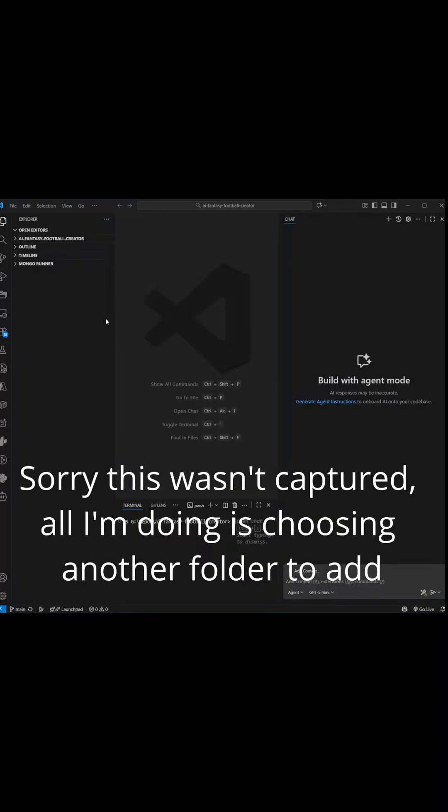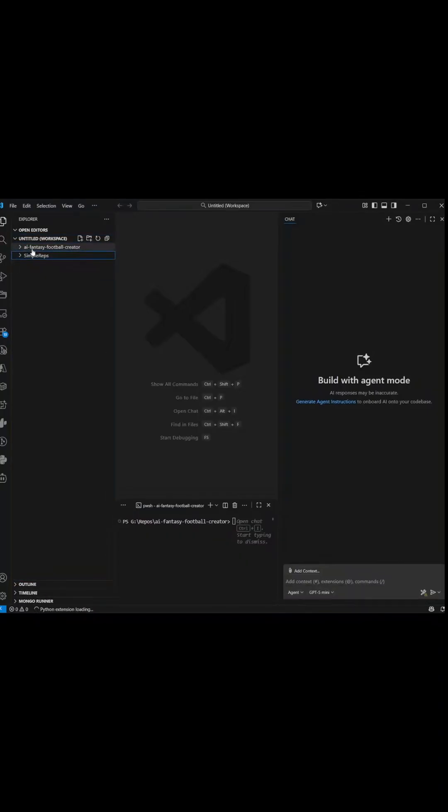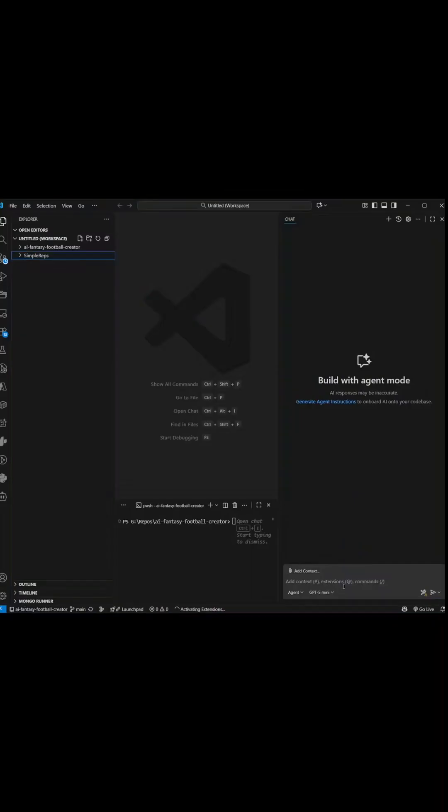Yeah, I have a lot of random stuff in here. So we'll just add this one for example. Then you have a workspace, and you could ask it a question, and it'll have the context of both projects.